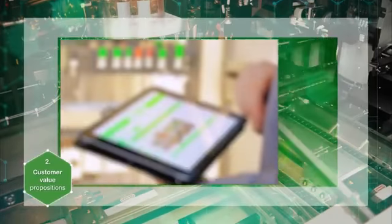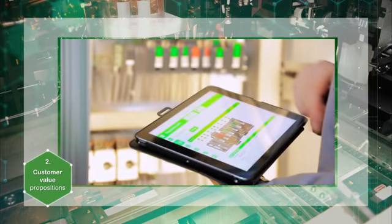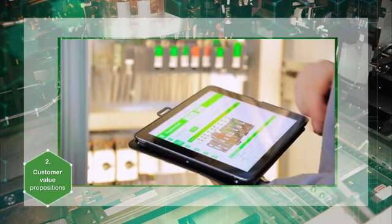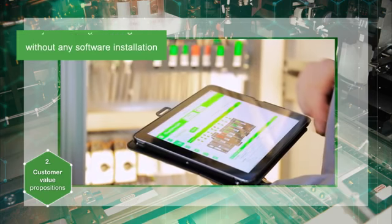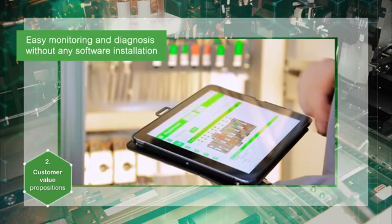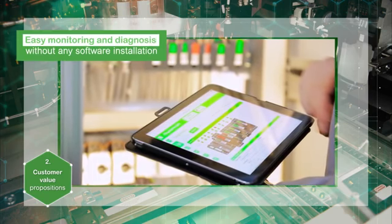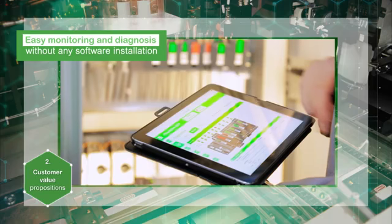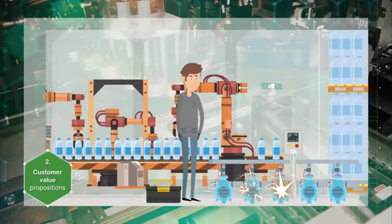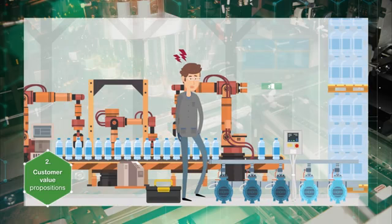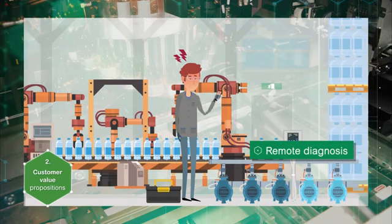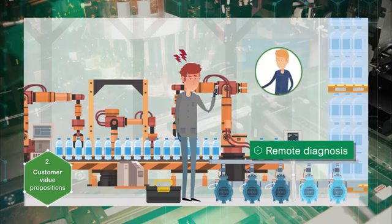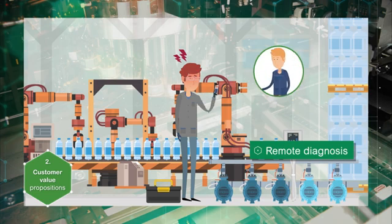Now let's discover the customer value propositions of the operation and maintenance tool. Thanks to the integrated operation and maintenance tool OMT as a web server, commissioning, maintenance, diagnosis, and troubleshooting is easily performed even without the need of installation of any software. The maintenance technician or the OEM can perform an initial diagnosis and remote troubleshooting.